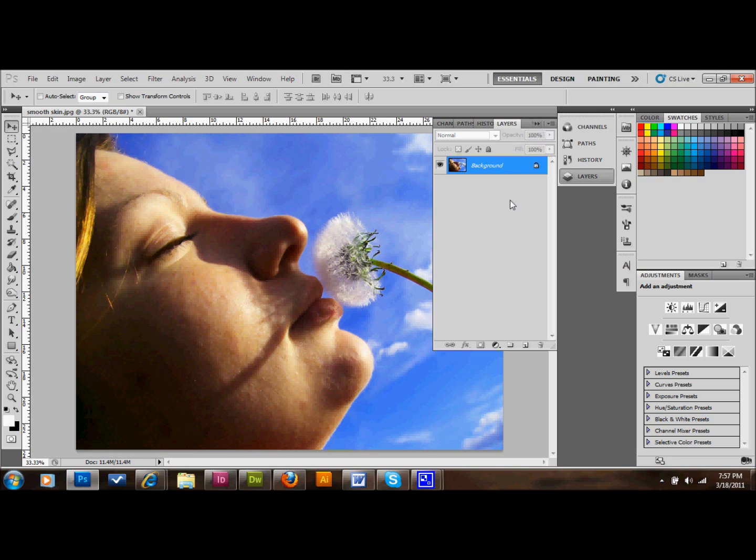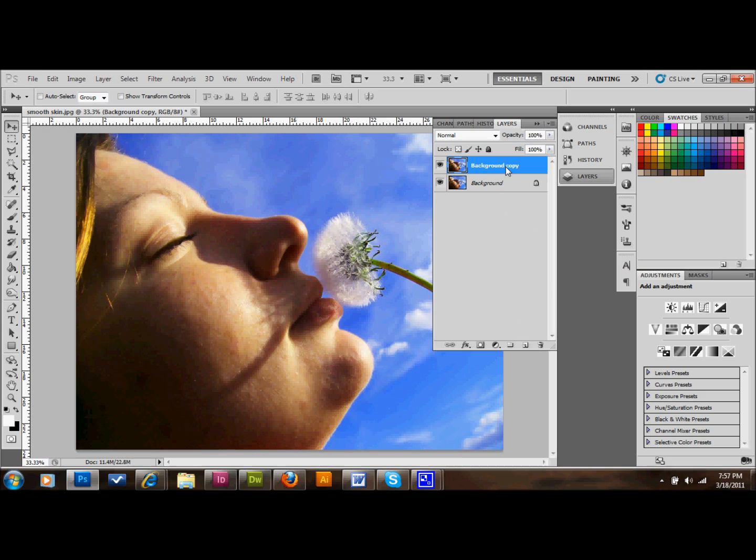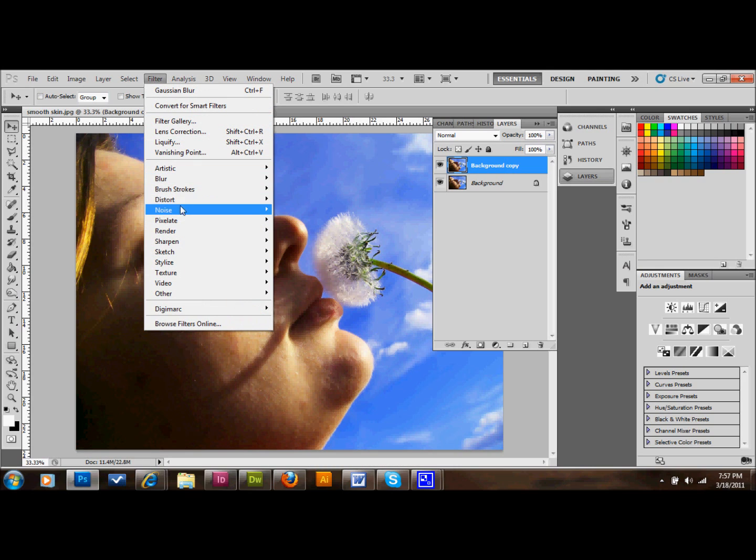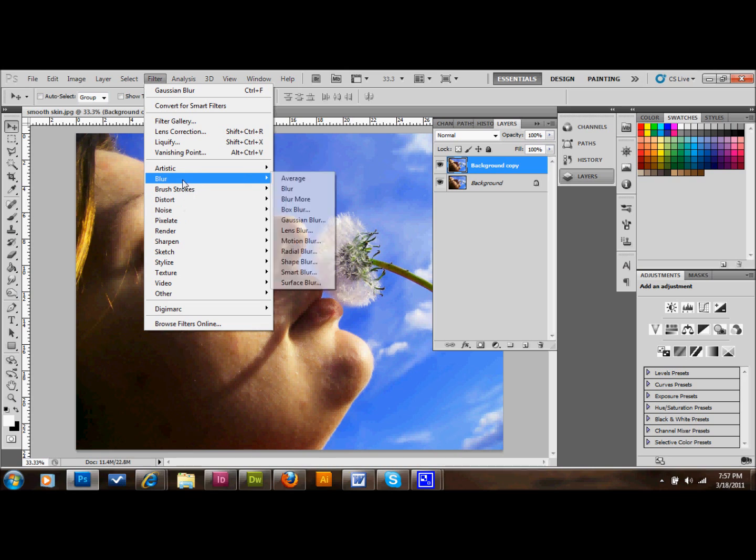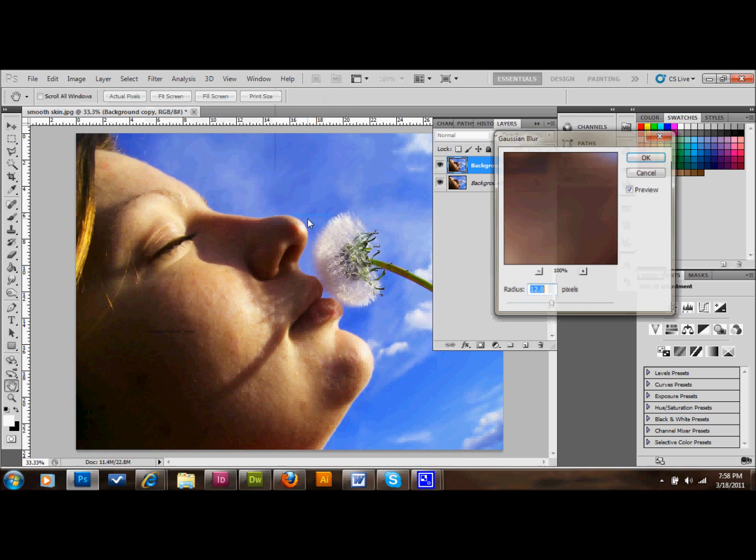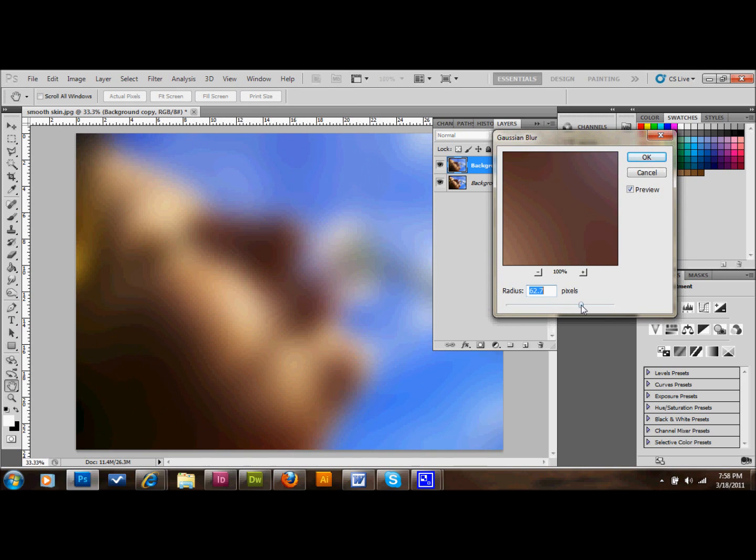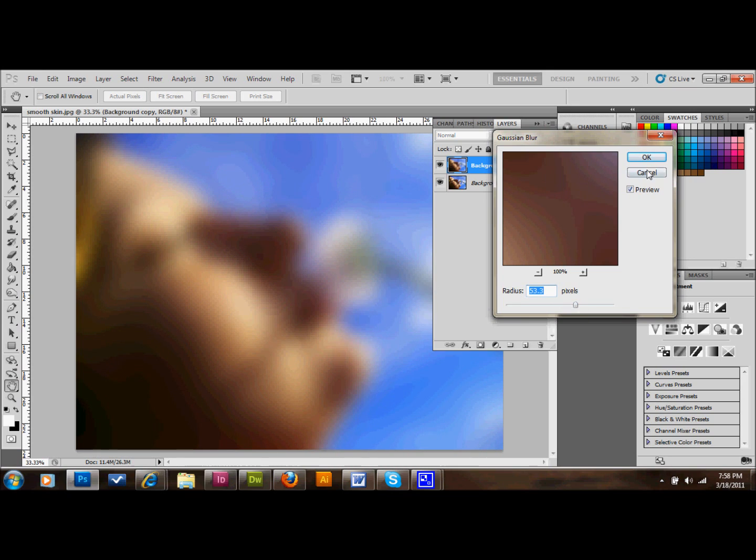The first thing that we want to do is take our background layer and copy it just by dragging it into the new layer area. That's fine to just leave it called Background Layer. The next thing that we want to do is go up to Filter, down to Gaussian Blur, which is under Blur. We're going to move this slider over until you almost can't tell that this is a person. Maybe that's a little too much. Let's do about 50. Remember that number. And we'll press Cancel.